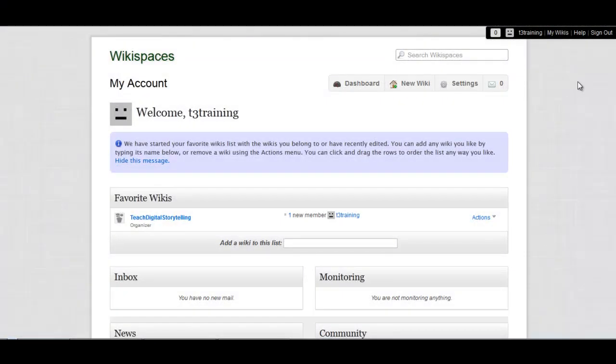Welcome to getting started with Wikispaces. I'm going to assume that you already have an account and are logged in. If not, please pause the video and do that now. Make sure to sign up as a teacher so you have access to the features that are available free for teachers.